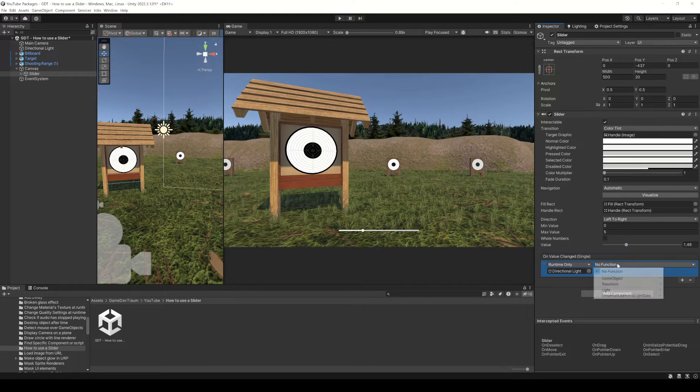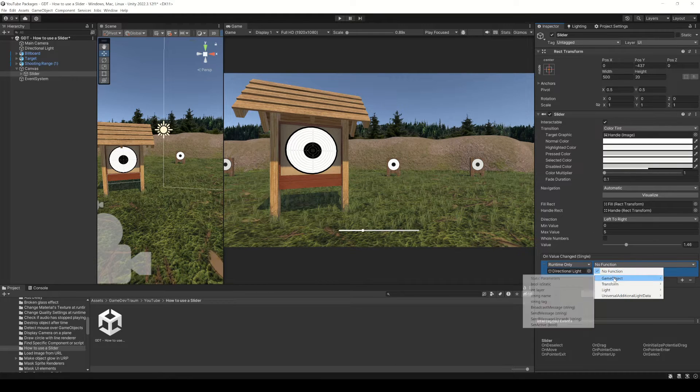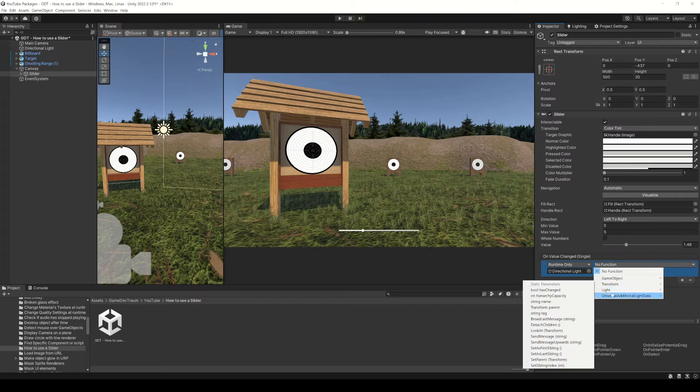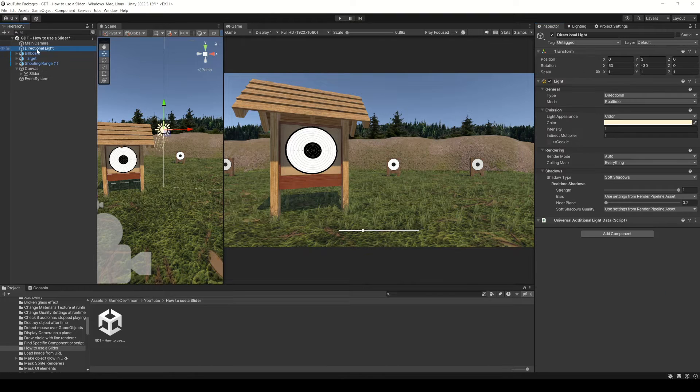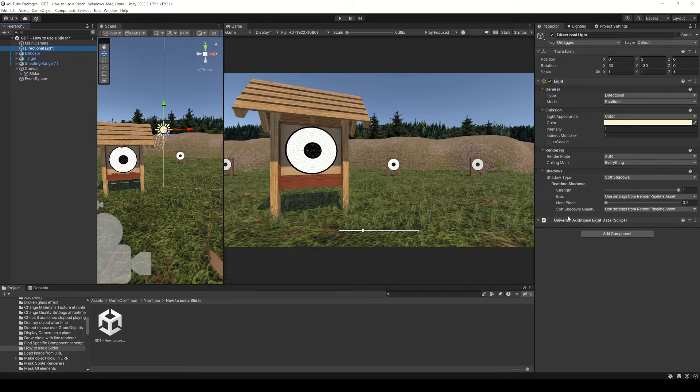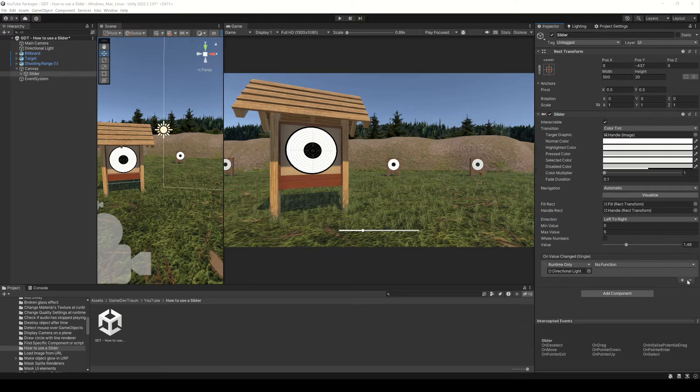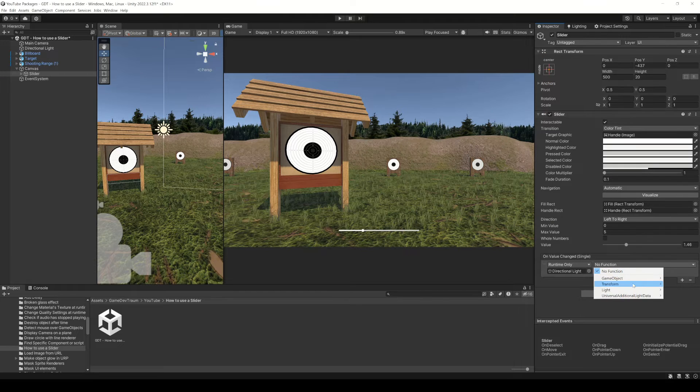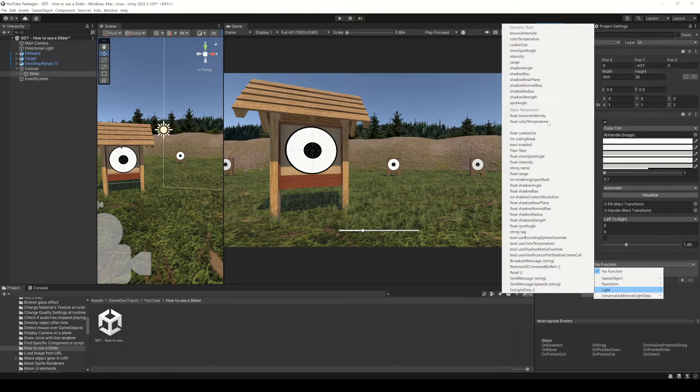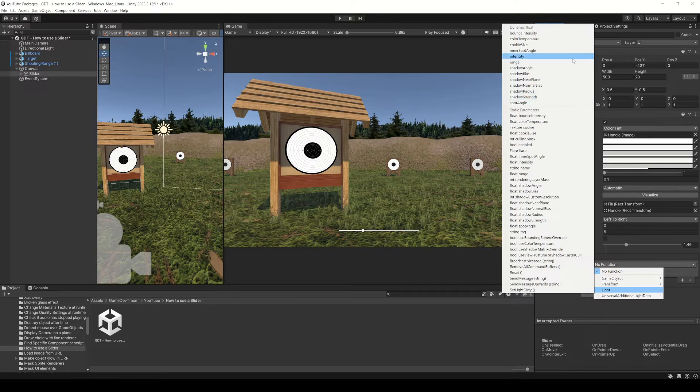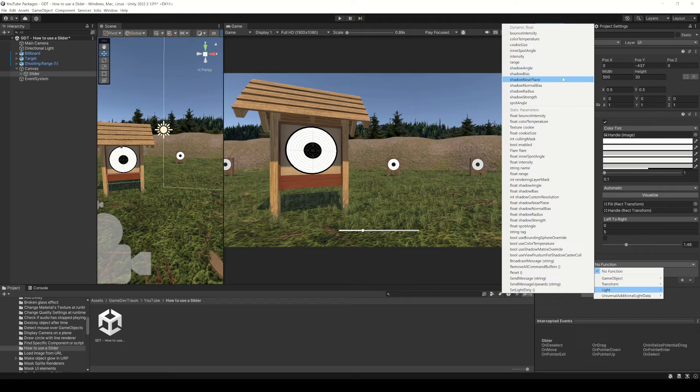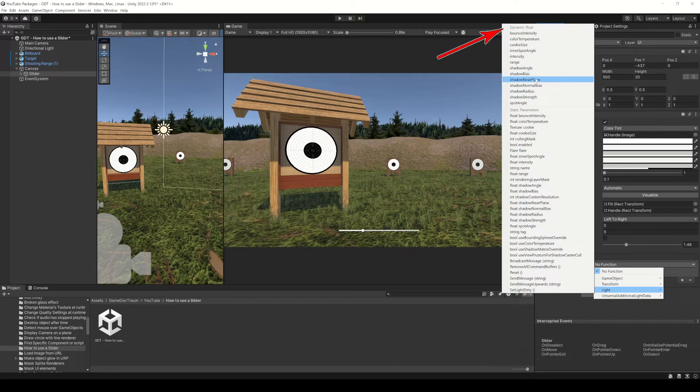And with this drop down menu you can search for components assigned to that object. For example, this directional light has a light component, so here we can choose properties and functions from the light component. See this line here? It's really important that you choose functions or variables that are above this line, within the dynamic float section.